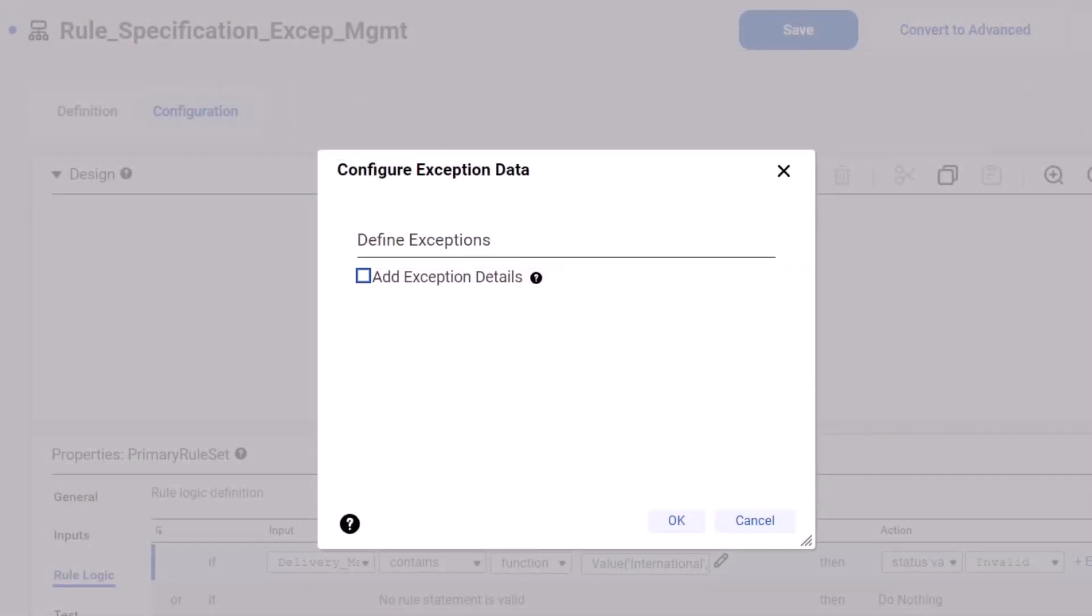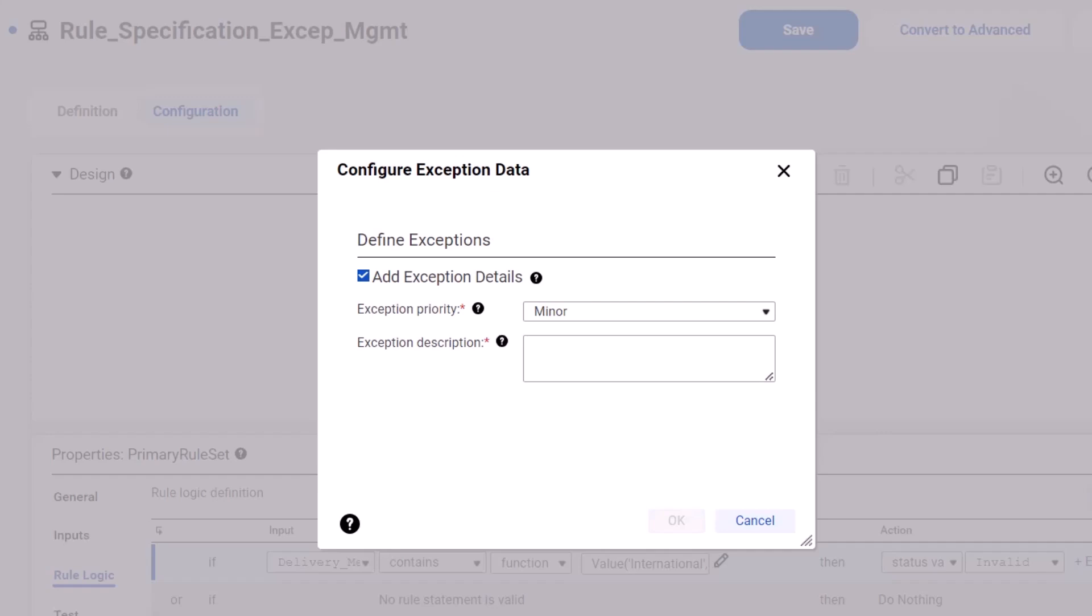Accept the default exception priority and then describe the nature of the data issue that you're interested in. Let's enter recheck delivery method. Great! You've configured the rule statement with exception indicators.